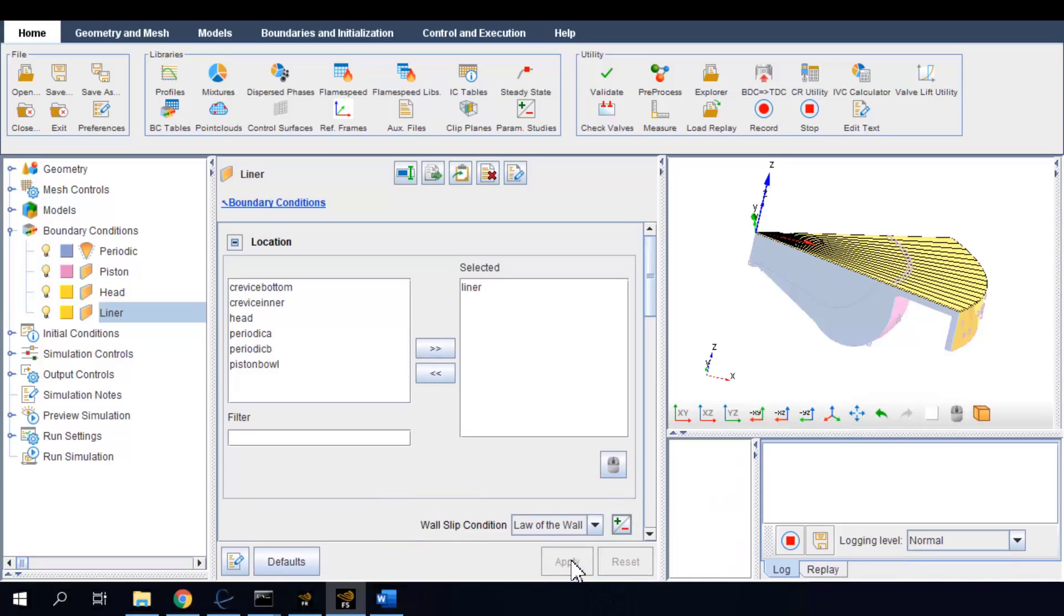Now we have set all the boundary conditions. Note that we must make sure that all the surfaces in our simulation domain are set with boundary conditions.